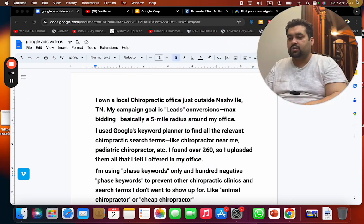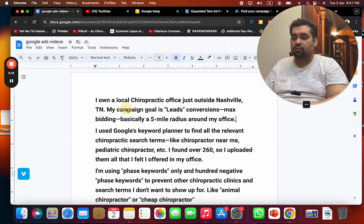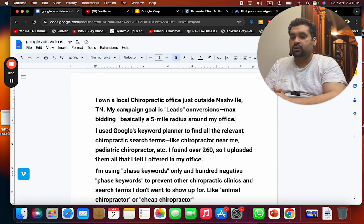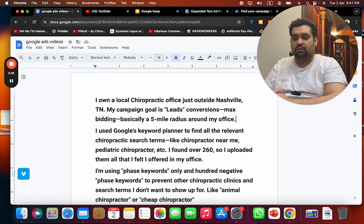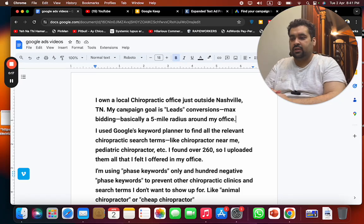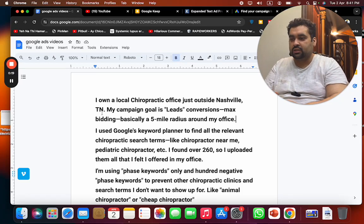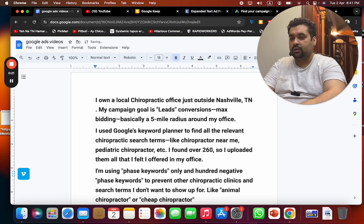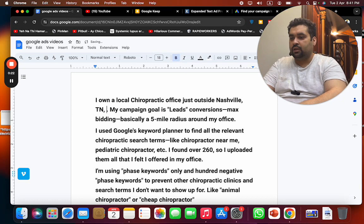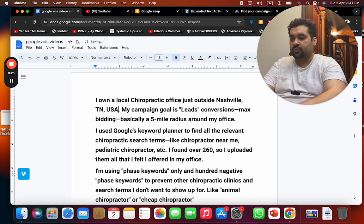The question is: I own a local chiropractic office just outside Nashville, Tennessee, USA.